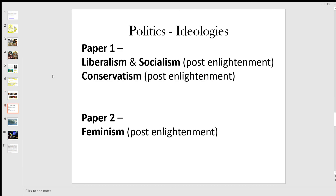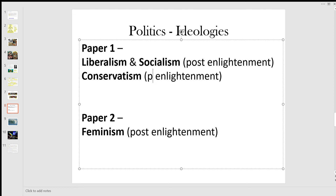The ideologies we're going to study are liberalism and socialism, which are seen as post-Enlightenment ideologies, and then conservatism — for much of its history that should say pre-Enlightenment, although there is an element that is post-Enlightenment as well. And then in Paper 2 we're going to look at feminism, which is post-Enlightenment.